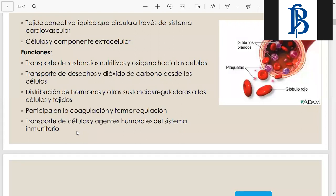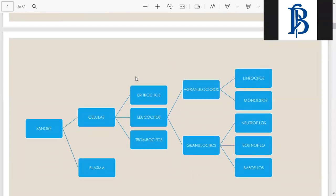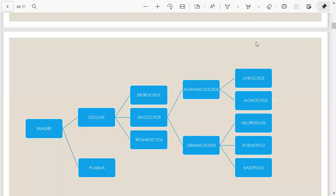Convengamos que es un tejido conectivo especializado, que es líquido, que circula a través de los vasos sanguíneos, con función de llevar nutrientes y oxígeno hacia las células, traer desechos y dióxido de carbono, transportar hormonas, participar en la coagulación y termorregulación, y transportar agentes inmunitarios. La sangre tiene células y la sustancia fuera de la célula se llama plasma.